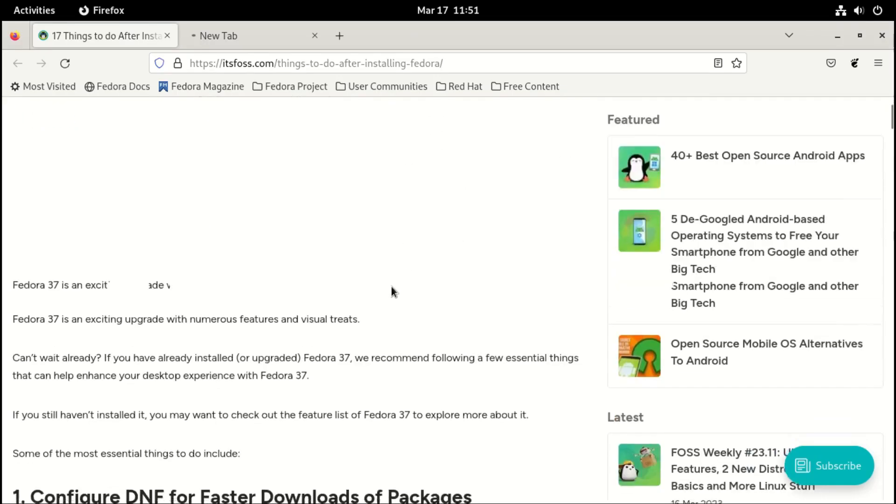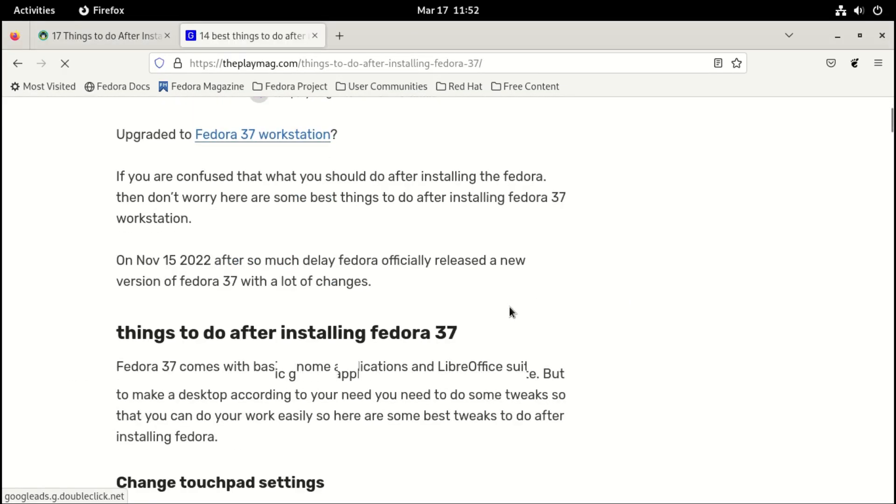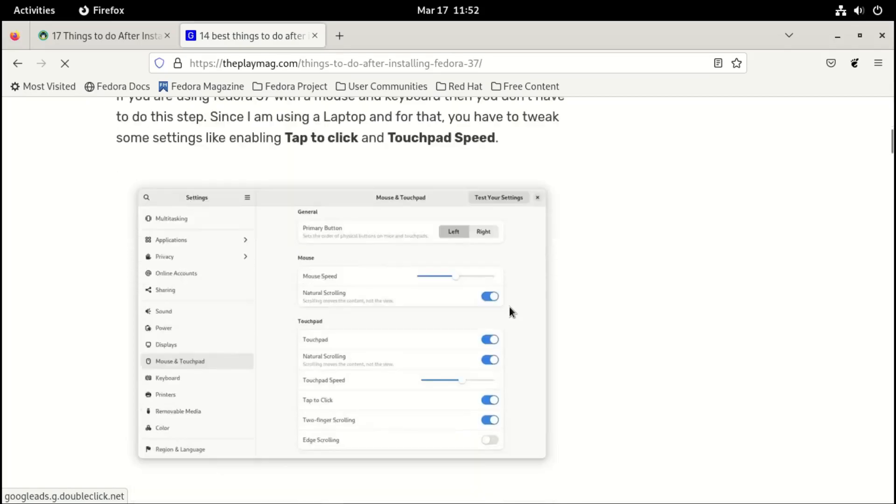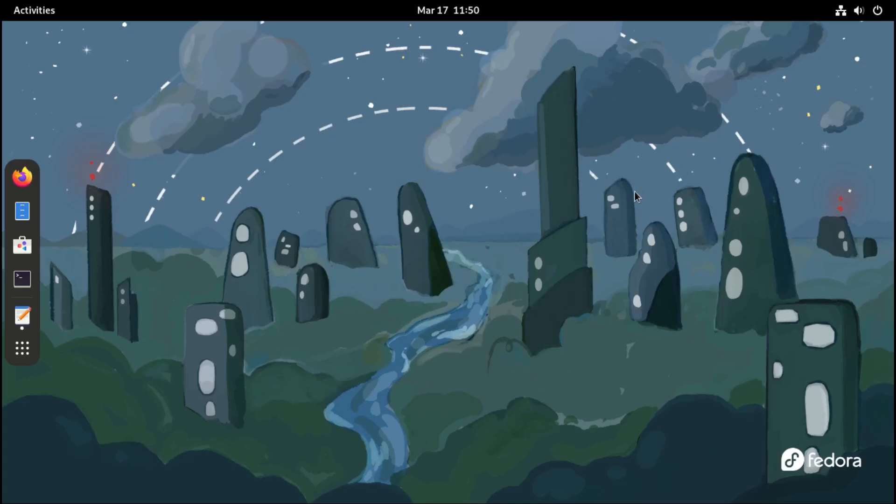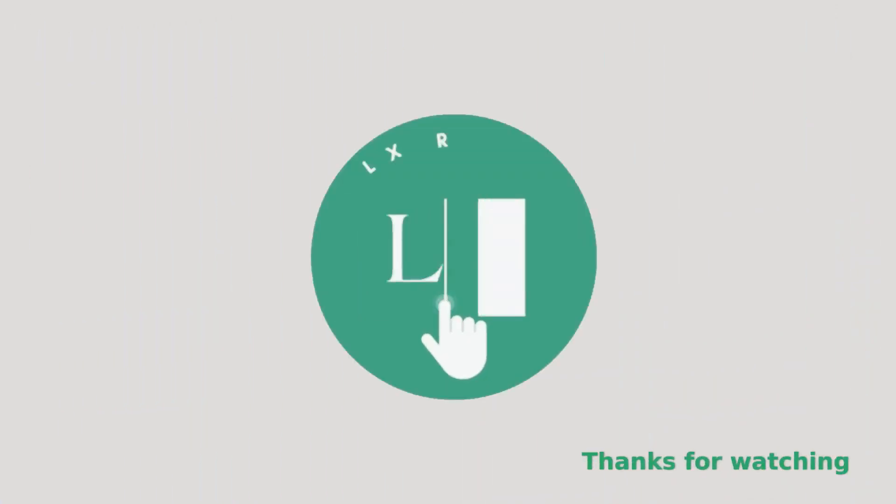For more information, check out the two websites I've linked in the description. And finally, make sure to click the subscribe button if you enjoyed the video.